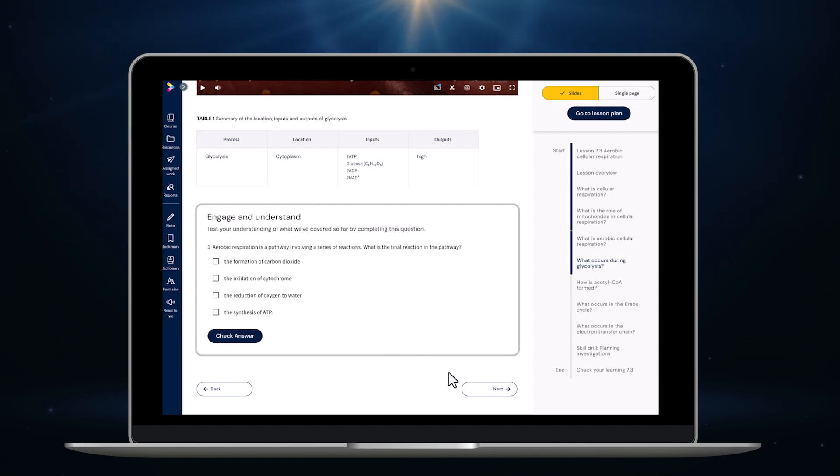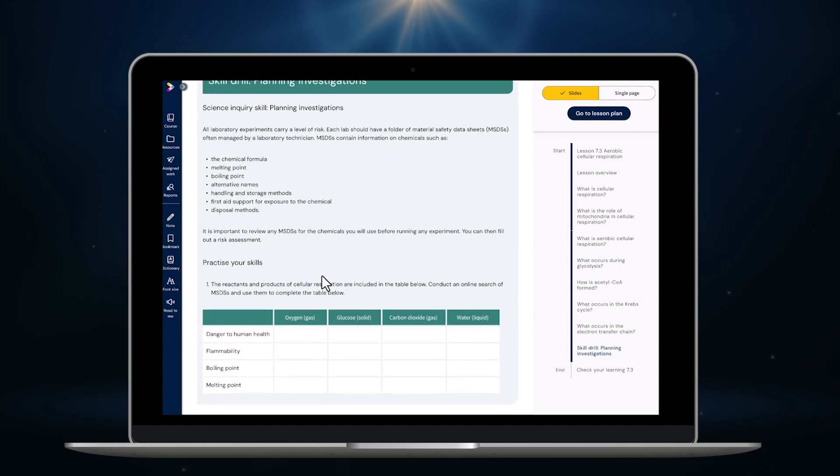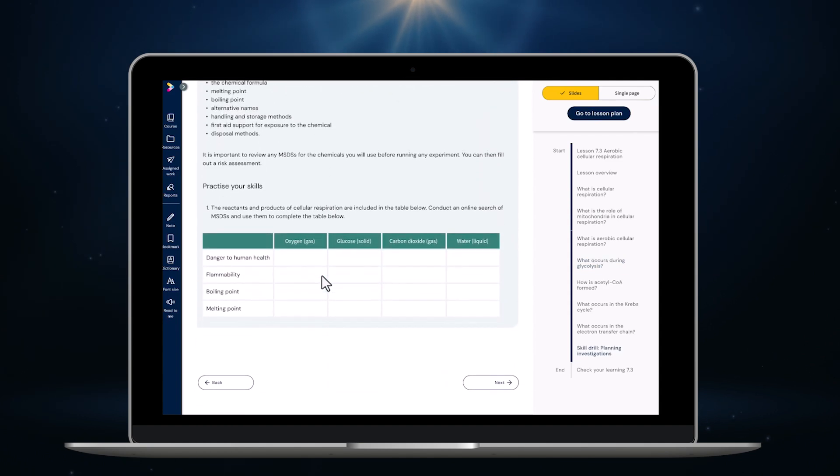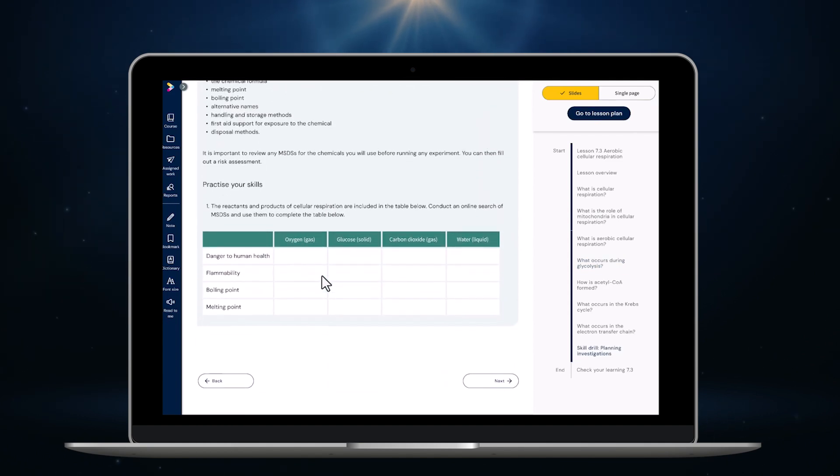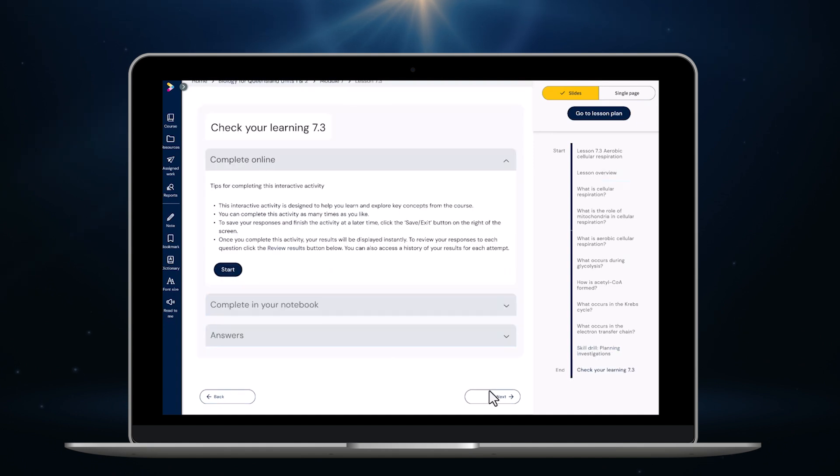We're also adding short auto-correcting tasks throughout to encourage students to engage with the content and actively test their understanding along the way rather than just clicking through content passively. All of the boxed features in the student books like skill drills, worked examples, real world case studies and challenges appear as a standalone feature with their own slide. This breaks up the content and makes the structure clear and simple.